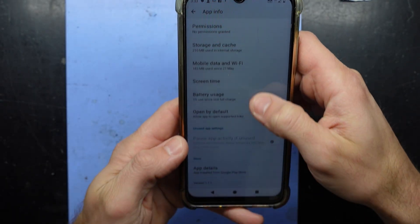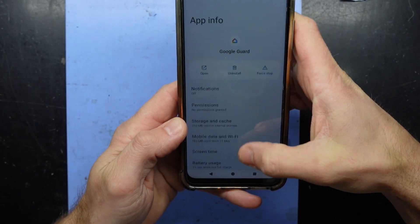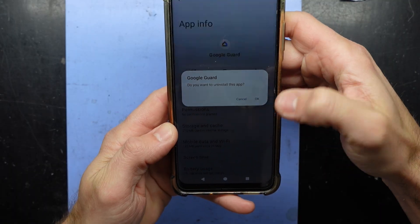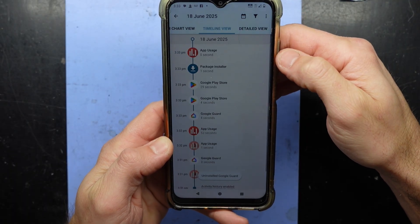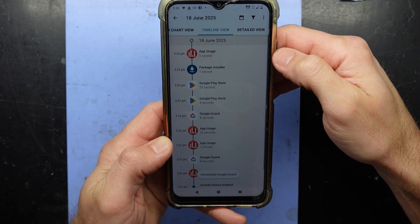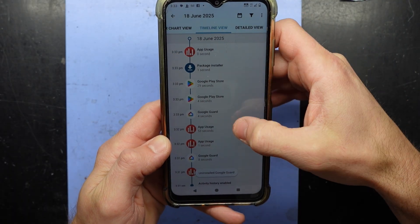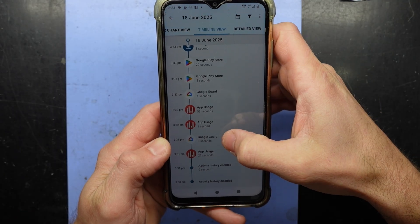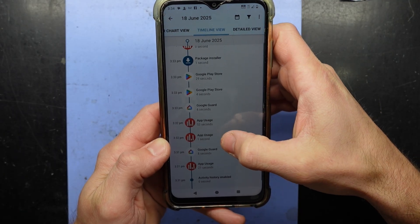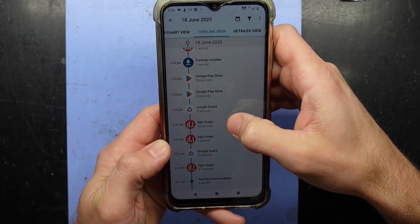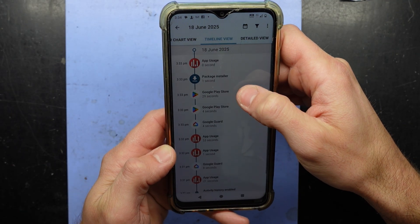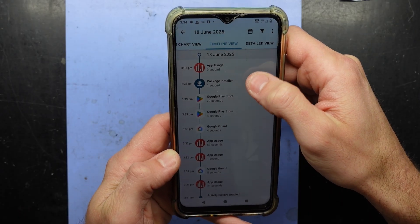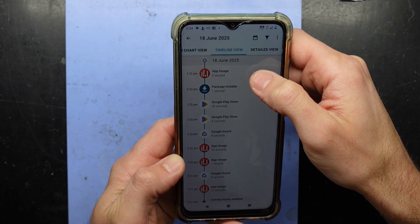If I go back to here I want to go uninstall — there we go. Google Guard, Play Store, Play Store package installer — that's just me removing it. Now I'm back in the app.